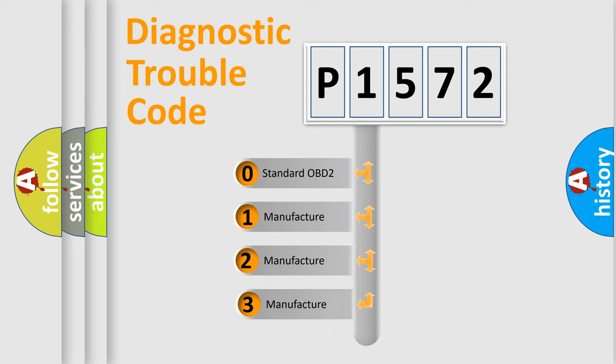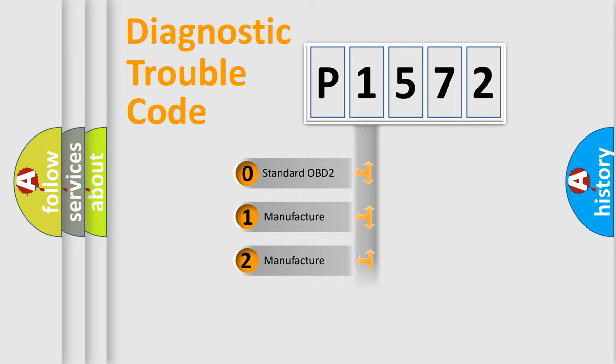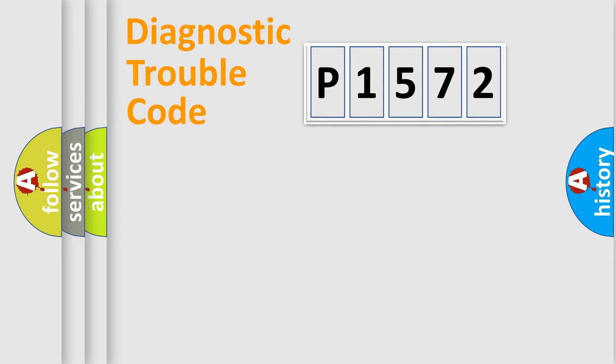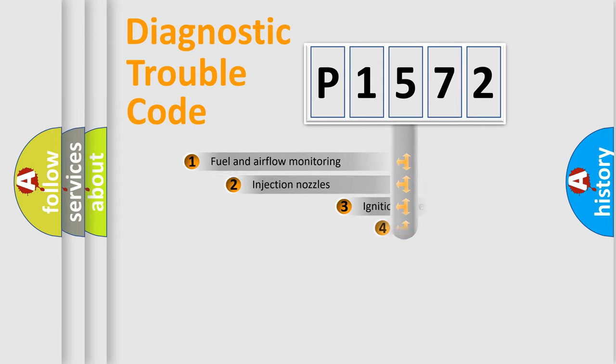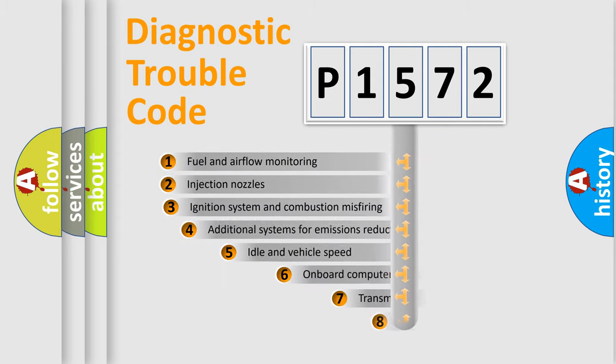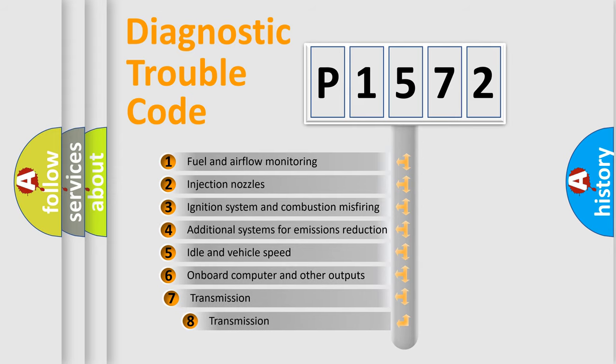If the second character is expressed as zero, it is a standardized error. In the case of numbers 1, 2, or 3, it is a more specific expression of the car-specific error. The third character specifies a subset of errors.